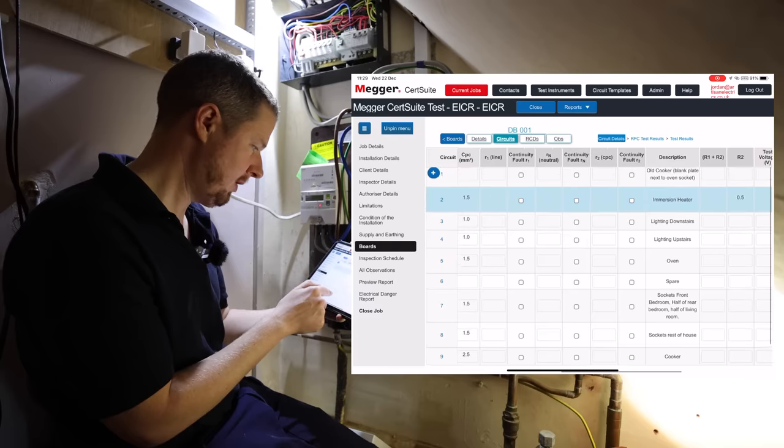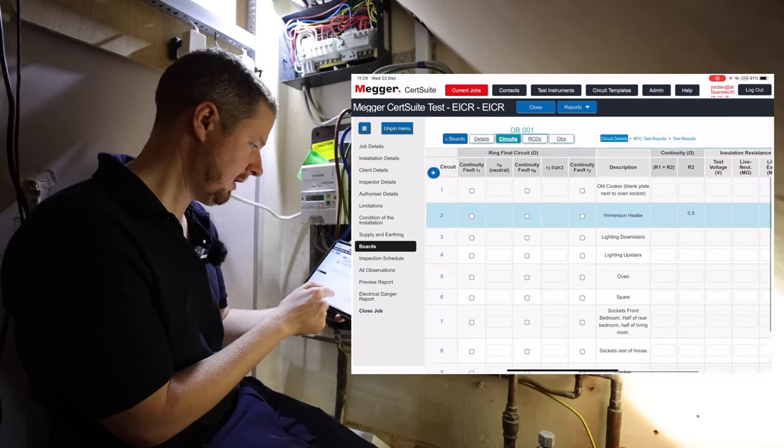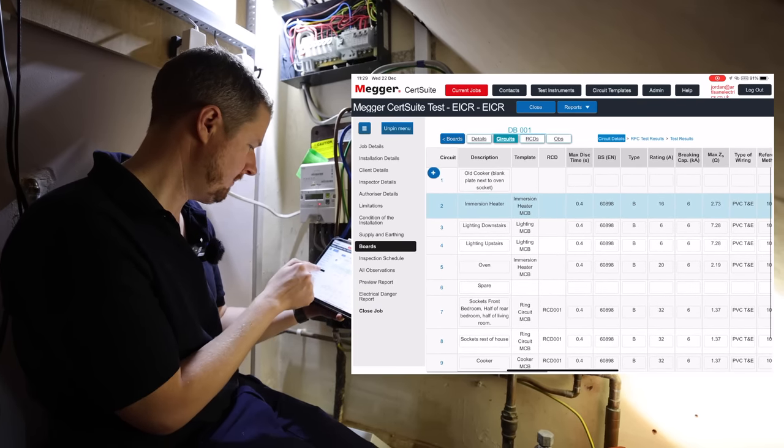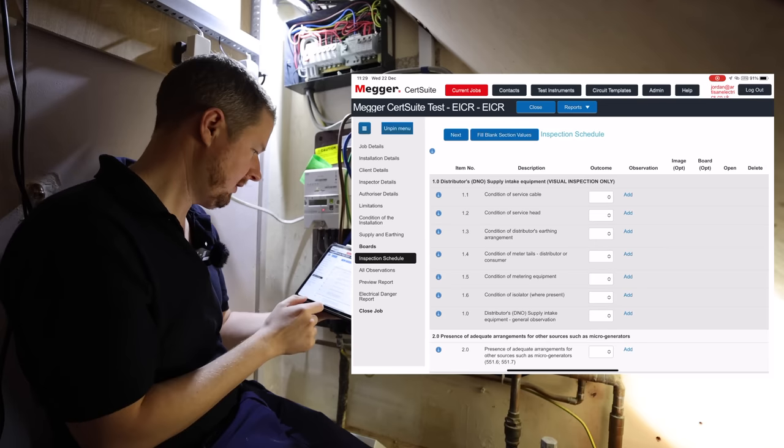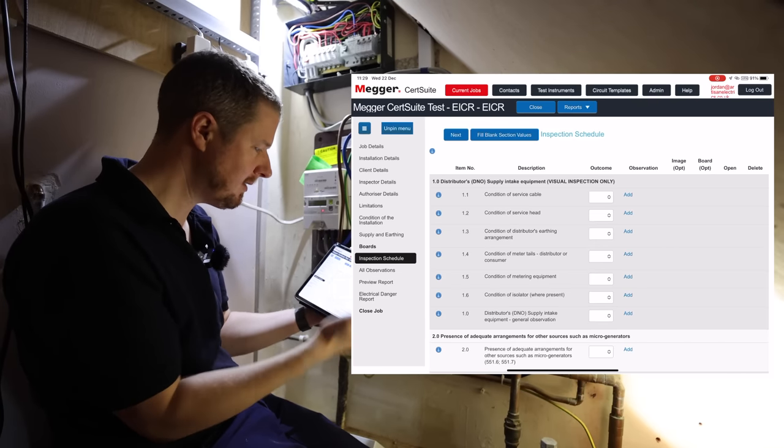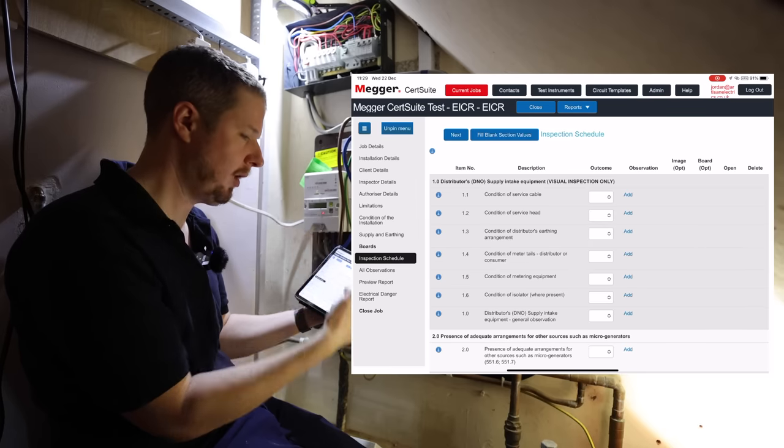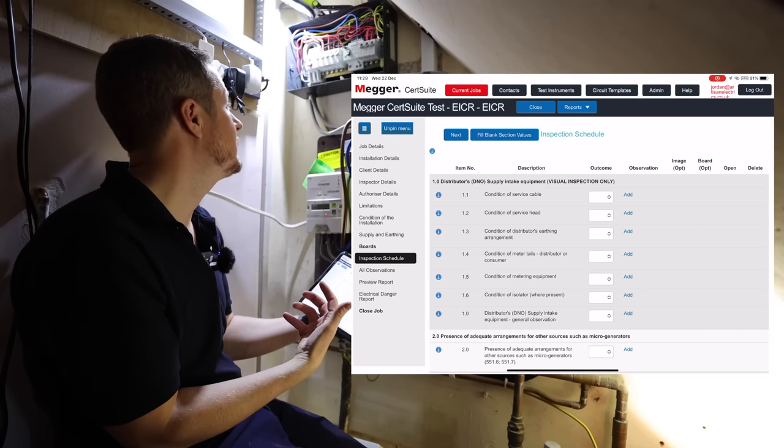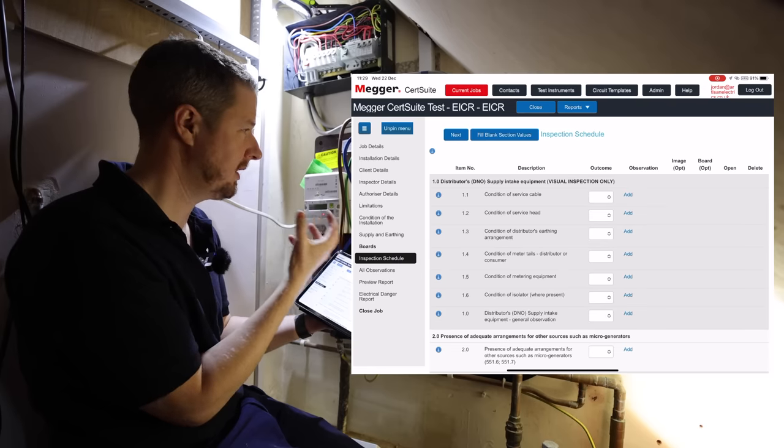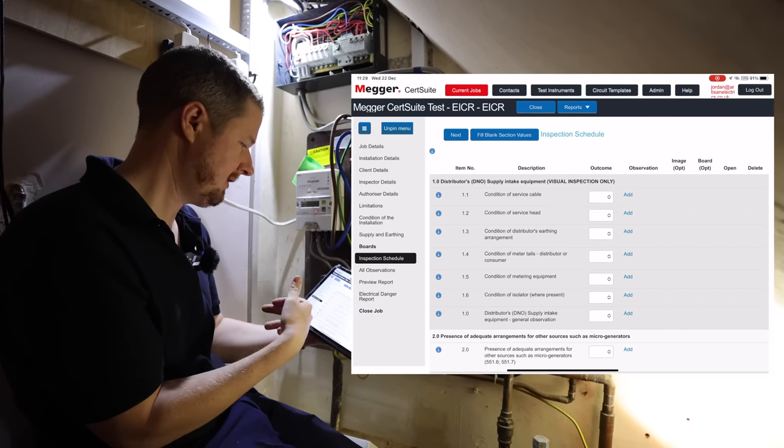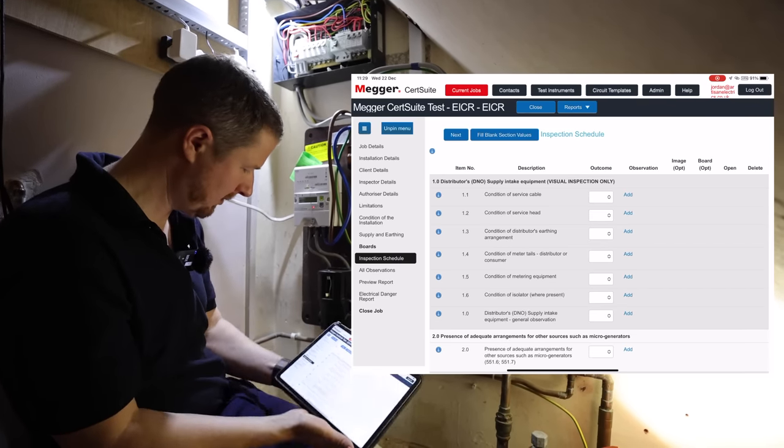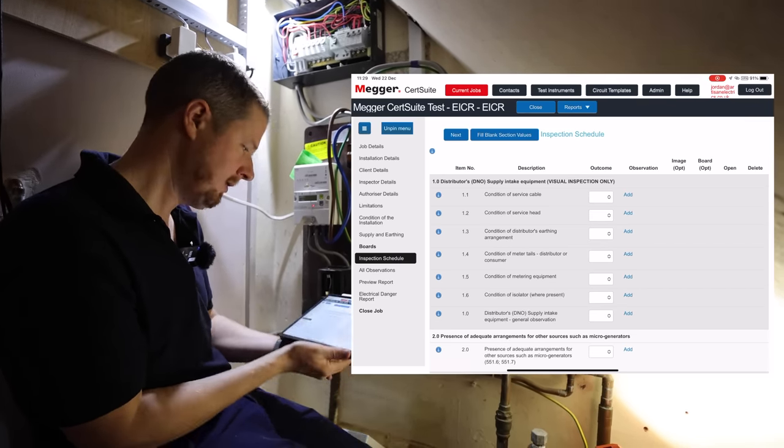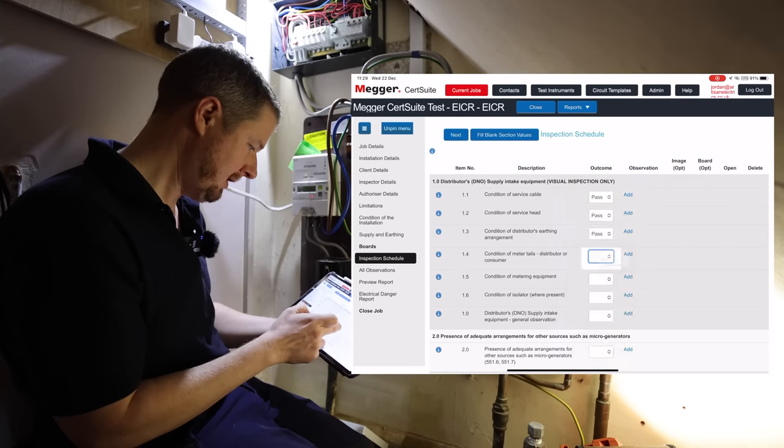So now what we can do is start with our inspection schedule. I'm just going to check the various things on here. So again, it's just sort of a tick box exercise, but you go through it step by step and you just, it enables you to think about each item and make sure it's, if it's okay. So like the service cable is one we've got to check, that's fine. Meter tails.